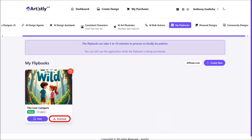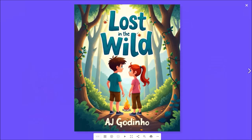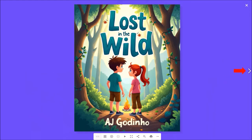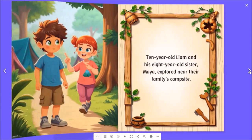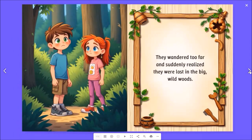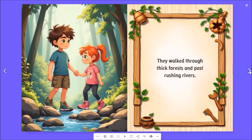You can use the download button to download the storybook as a PDF document. If you click on read, it will open a separate tab where you can see a toolbar at the bottom. Click the play button and it will automatically play the storybook with audio narration. You can also use this arrow button to manually flip through each storybook page — this is a pretty nice way to share your storybooks.